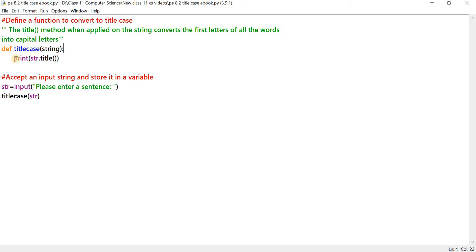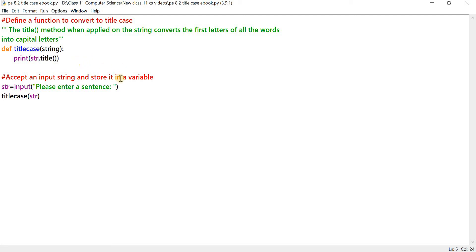What does the function do? It prints the title case of the string. The dot title method converts the words in the string to title case. So this is a simple program.